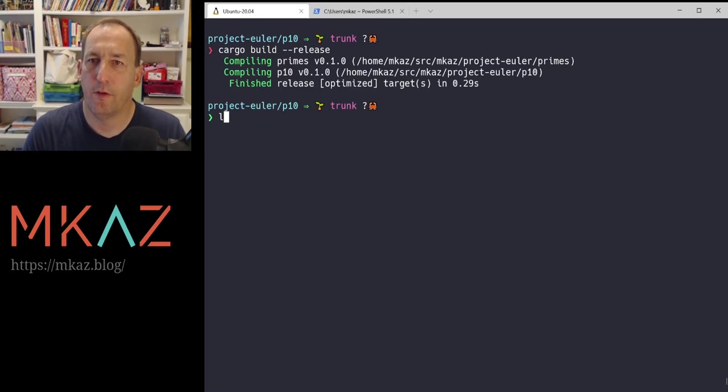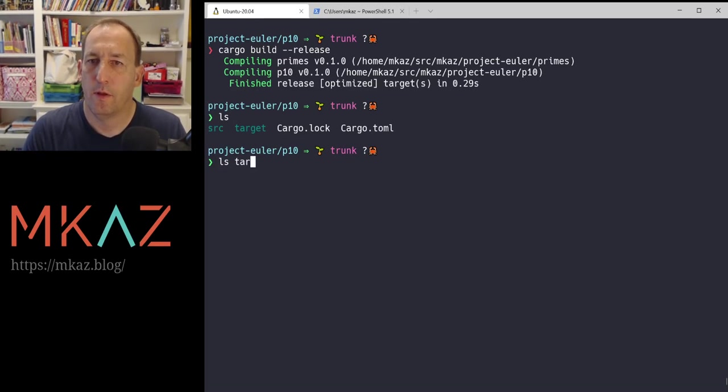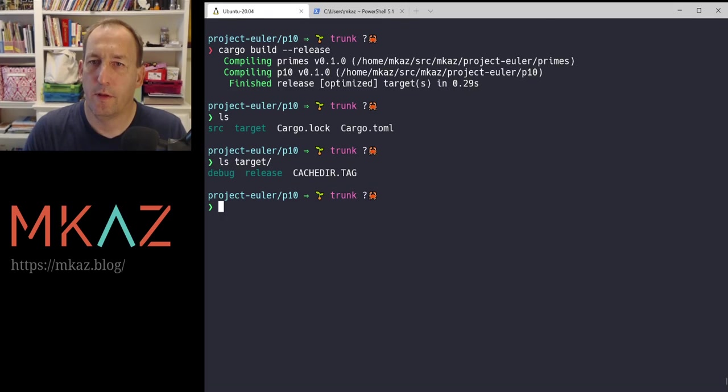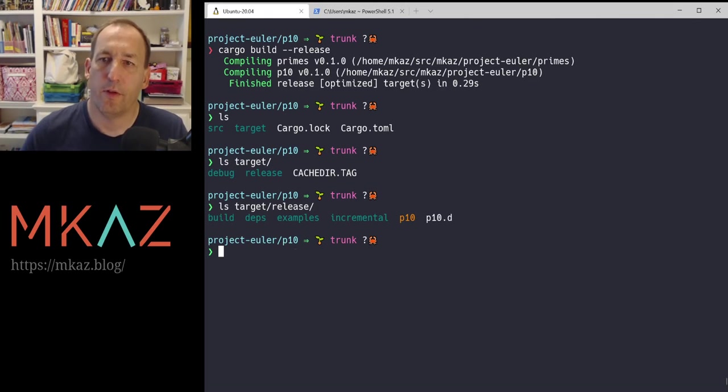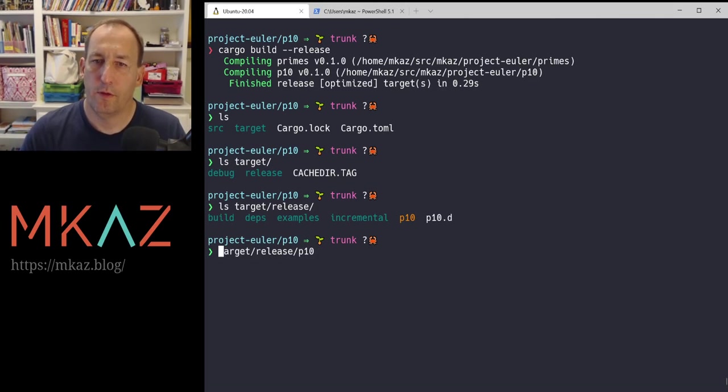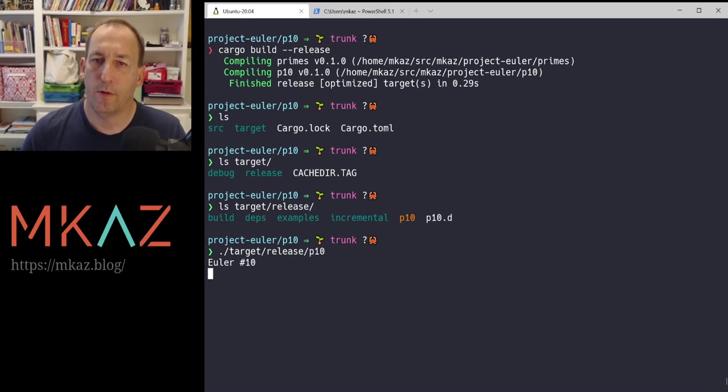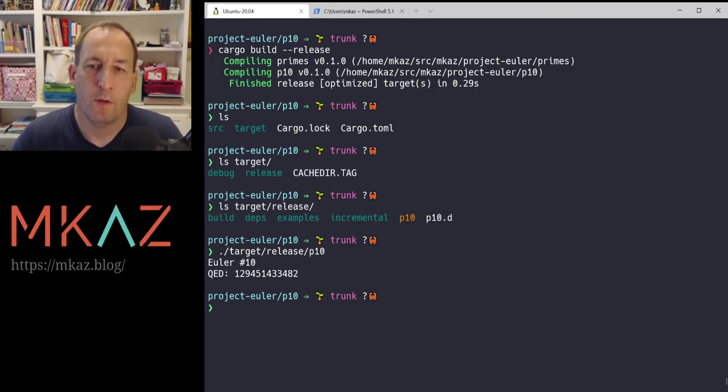That should give us an optimized one target. There you go. Release. And I'm going to run this one and see if that is any bit quicker. Pause.